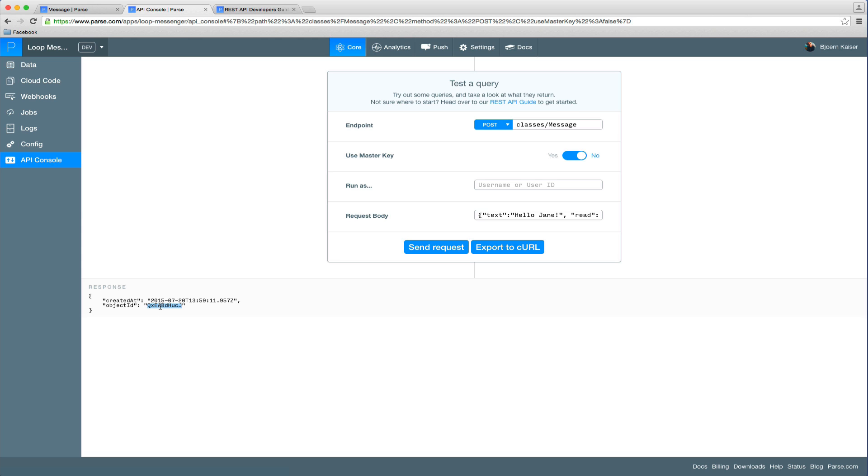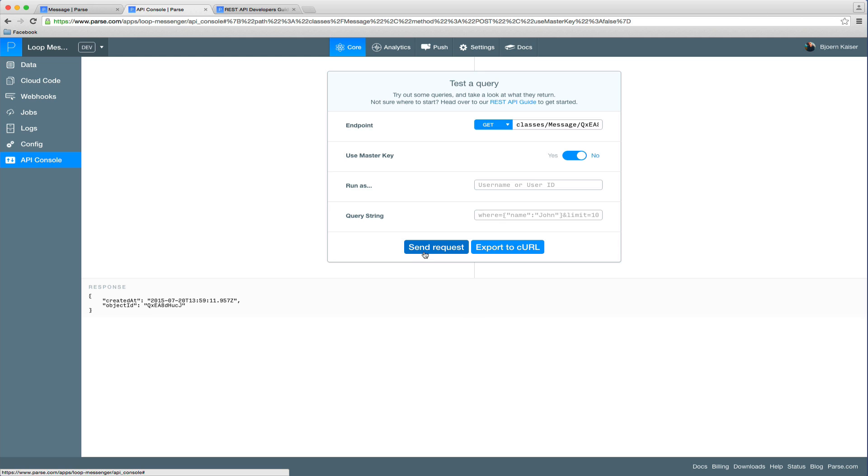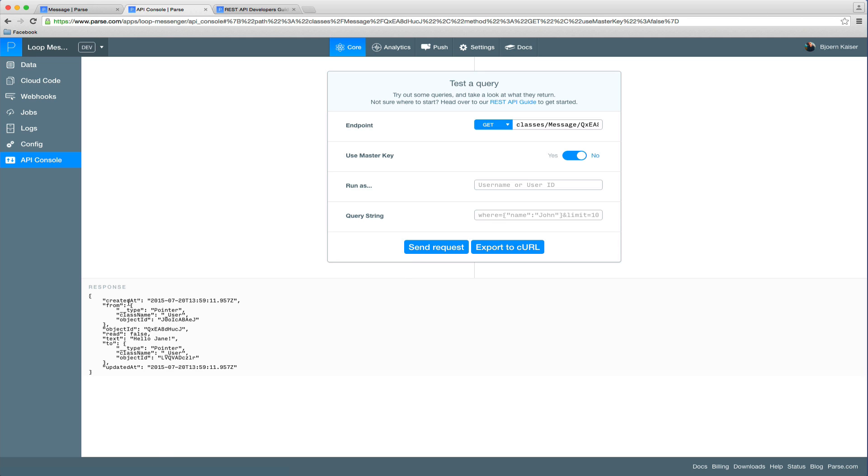So we can now go ahead copy and paste the object ID of the message we just created and just run a simple GET request. So you can see here the message is returned. See, hello Jane, it's from John to Jane.